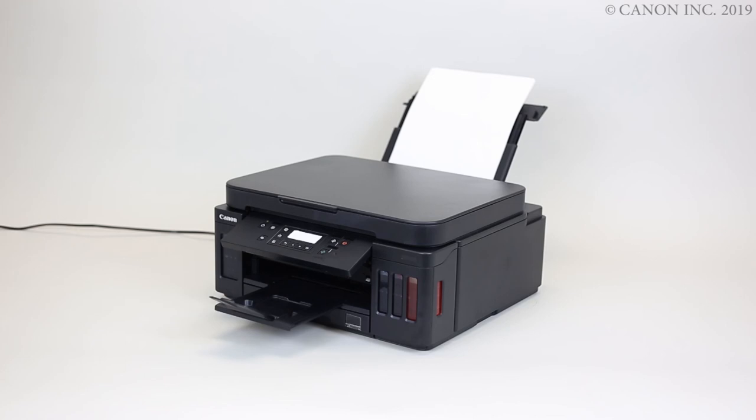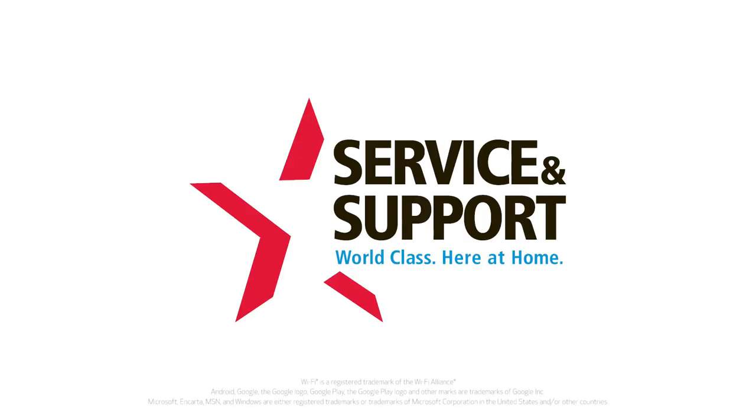The rear tray is now loaded properly and ready for printing. Thank you for watching.